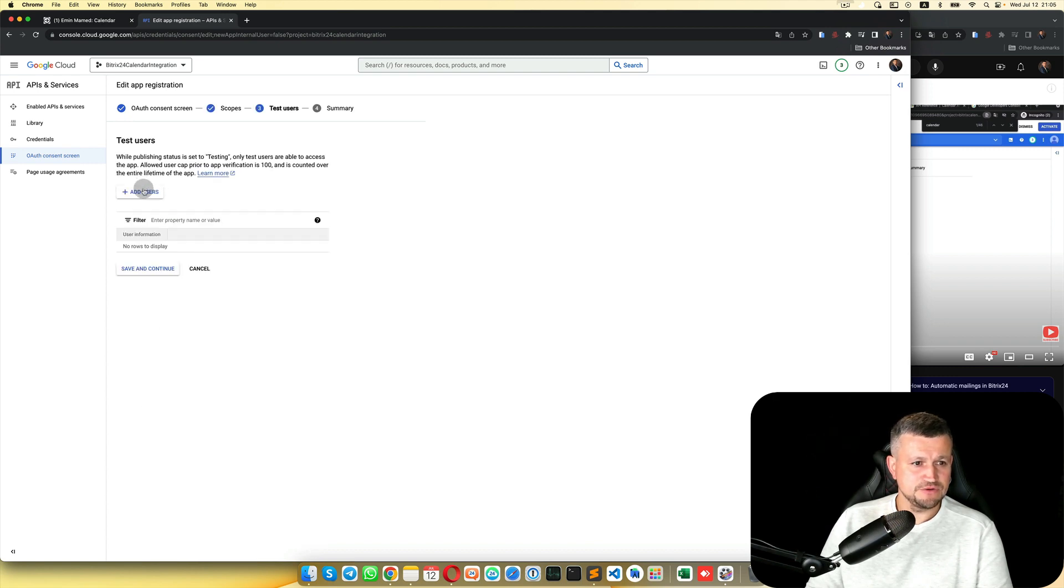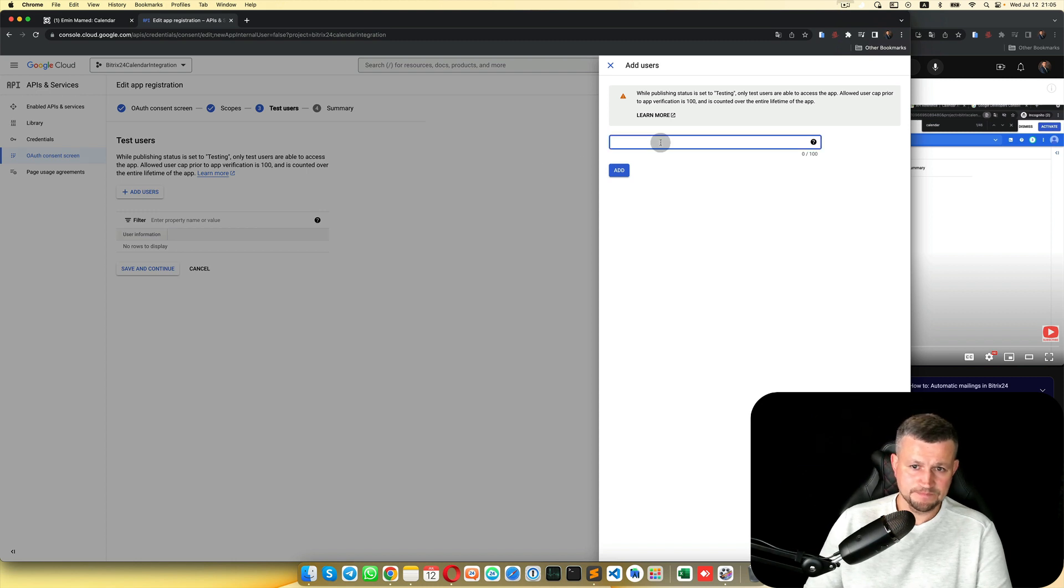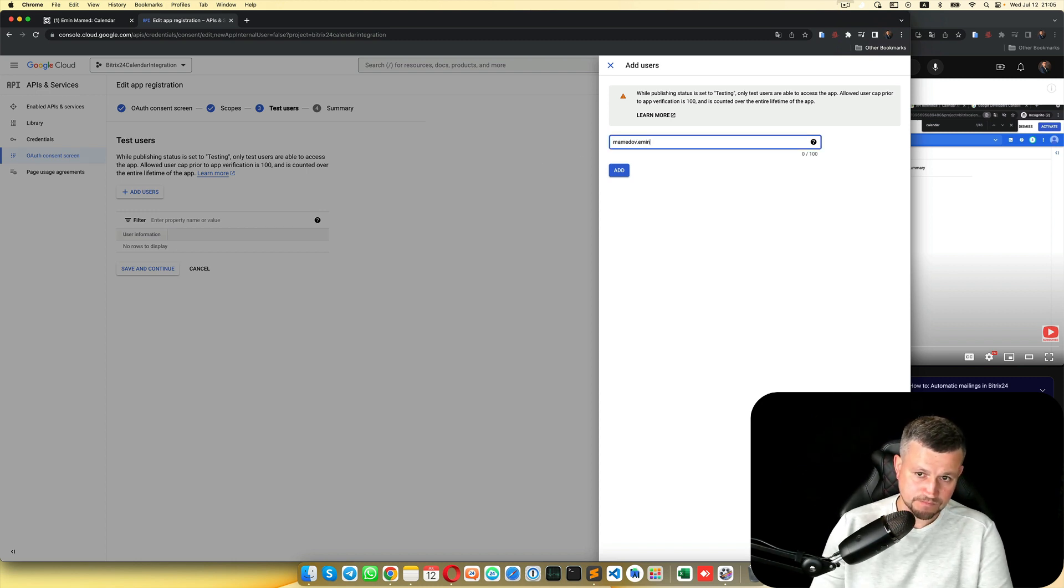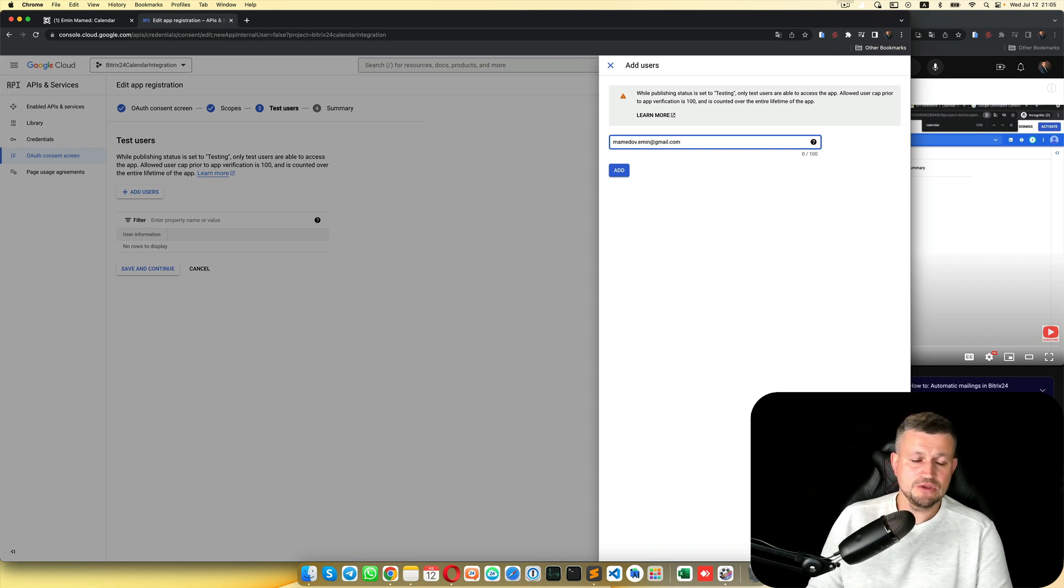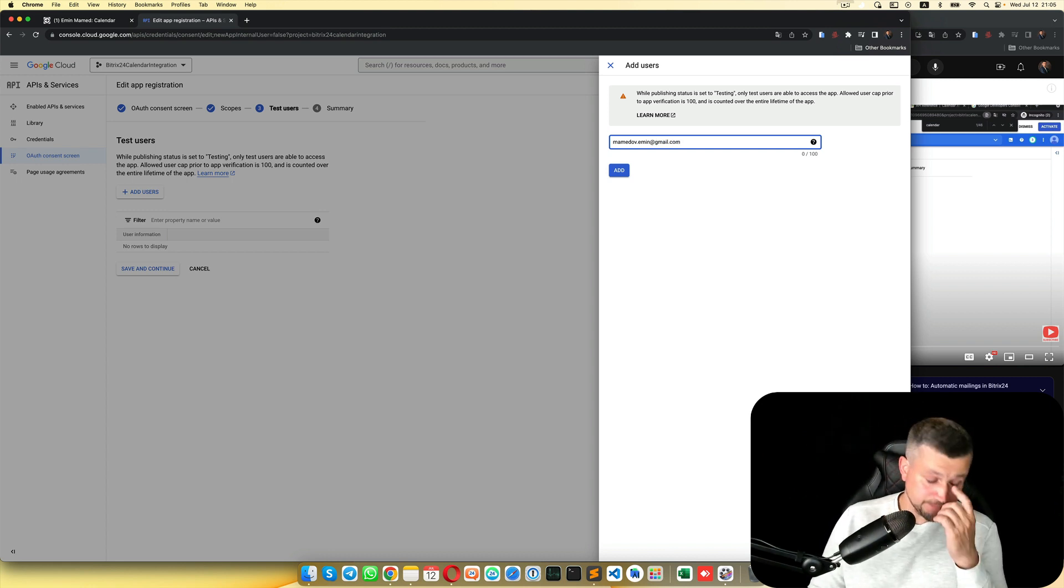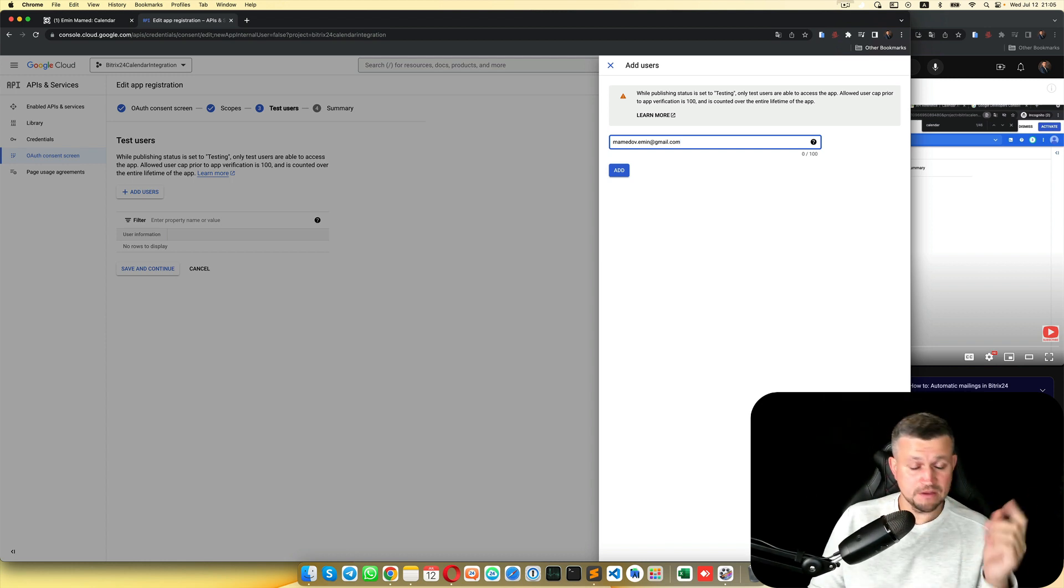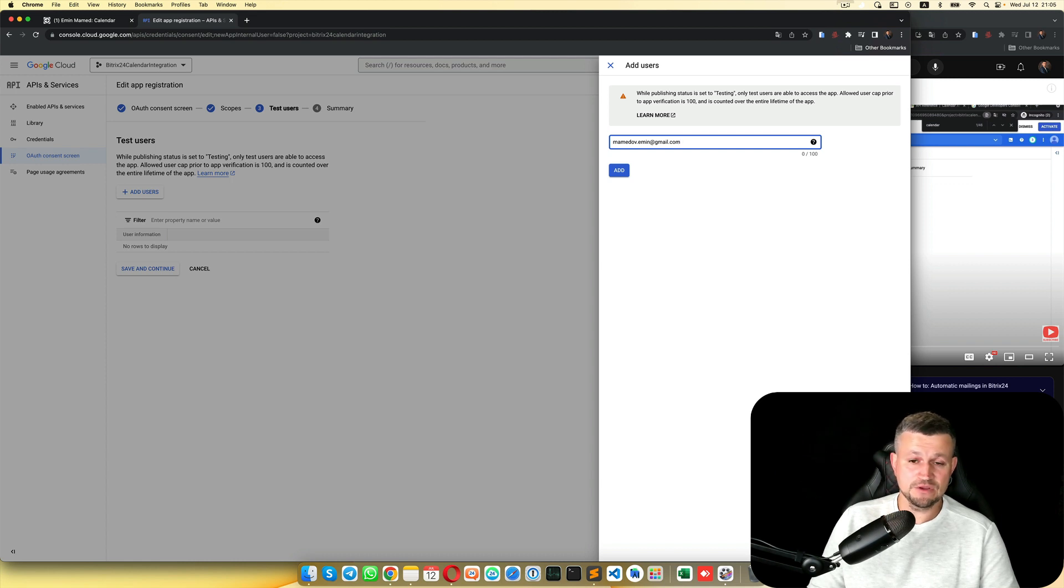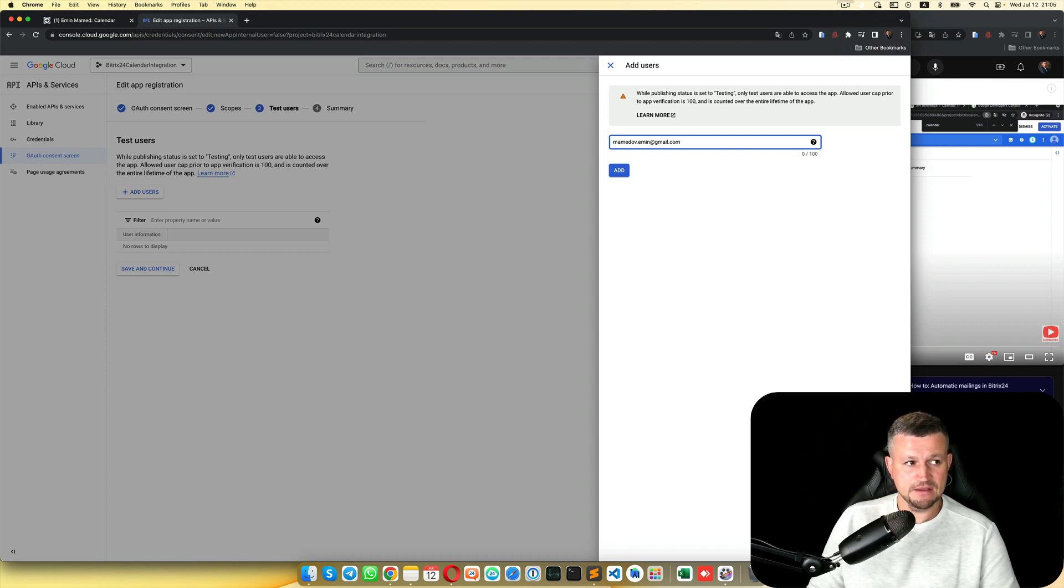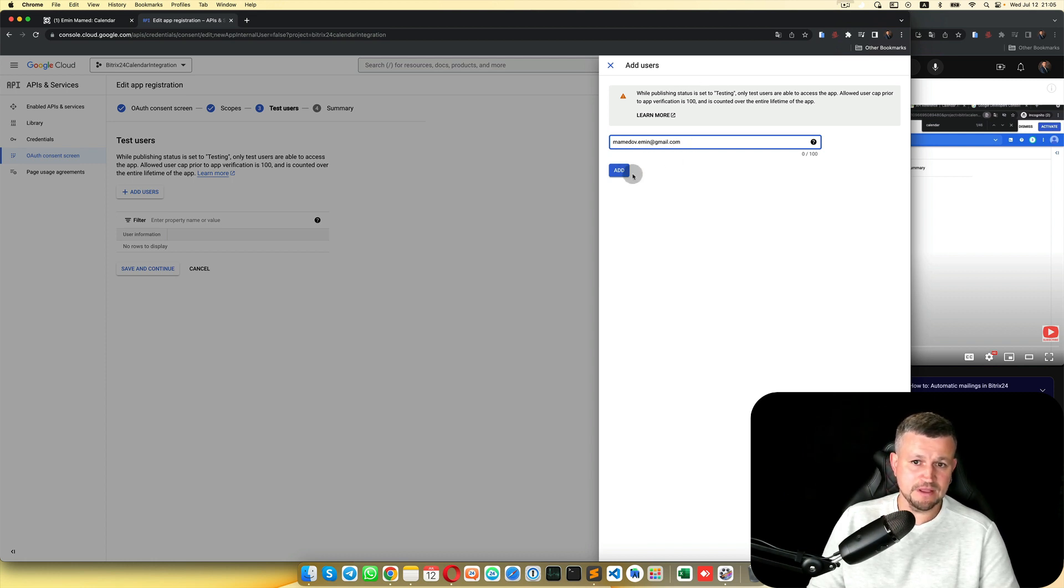Add the test user. You don't need to publish your app on the internet because that application, I don't think that more than a hundred users will be using your application. You can use that application in test mode, so you can select this and put your email again and click Add.